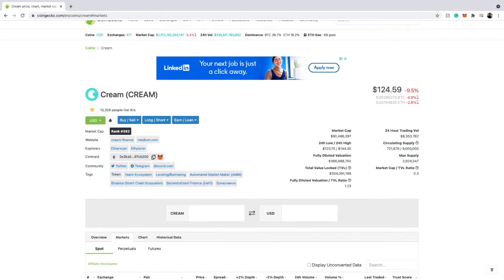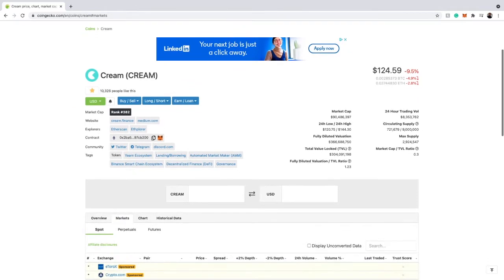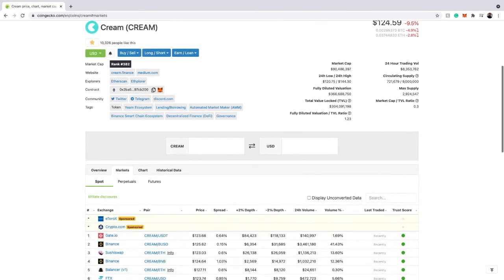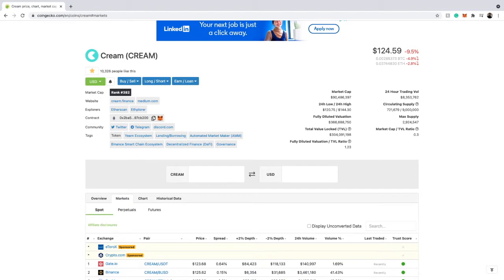Having the contract address allows you to go to Etherscan and see whether a cryptocurrency is a scam or not — you can check the transactions it's been making. The good thing is you don't even have to go to Etherscan because the 24-hour trading volume is already shown on CoinGecko. You can also see how many people are favoriting and liking this cryptocurrency, which is important because it indicates whether the cryptocurrency has a strong community.